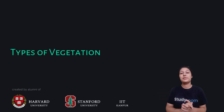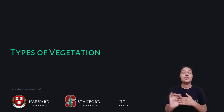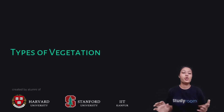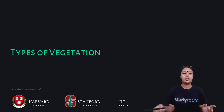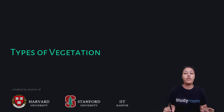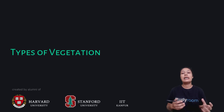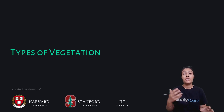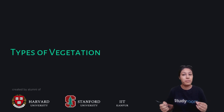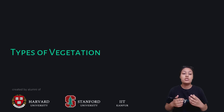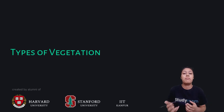Hi everyone, welcome back on Study Room. In this video we are starting the second phase of the chapter which is types of vegetation. Now we know that India has different types and varieties of flora and fauna. So what makes them different?